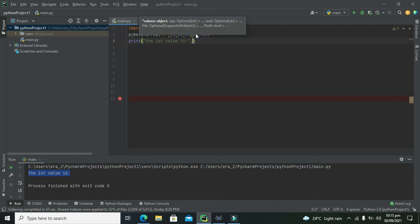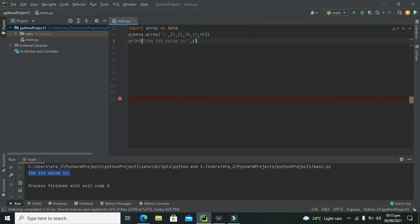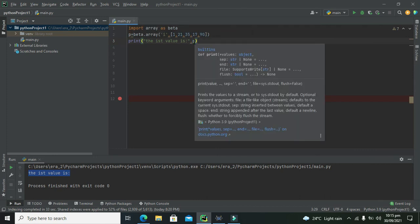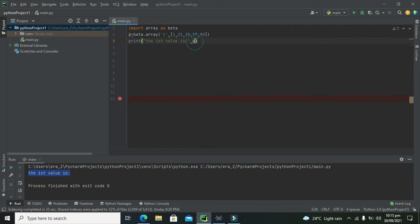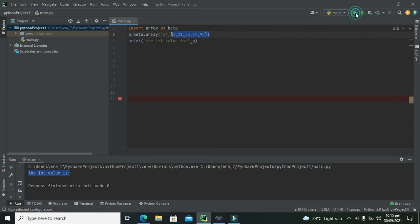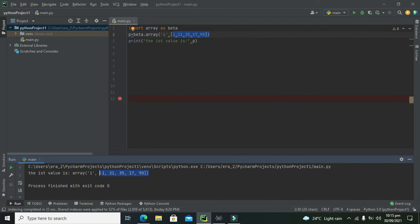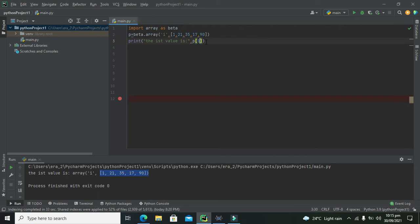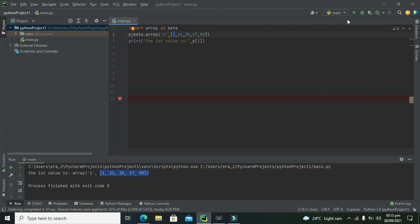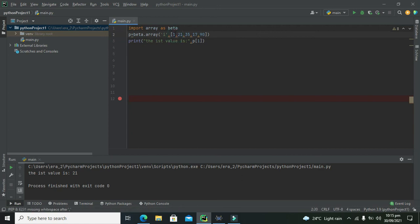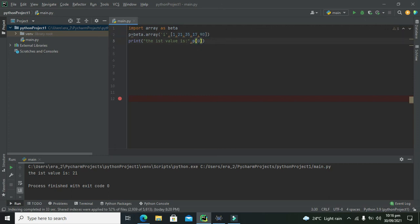Now we will write p. When we will write p, it is not the first value because p contains all the elements like 1, 21, 35, 17 and 90. Now you can see that we got all the elements. So what we will do, we will just write p of 1. So what it means, p of 1 means the first position or index. So this is the first position. So p of 1 will give us 21. Here it considered this one is 0, at 0 location. So if we will write 0 then it will give us 1.